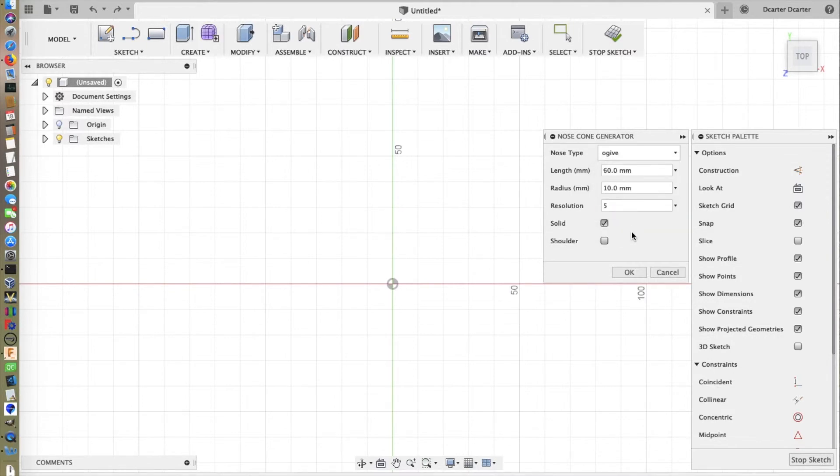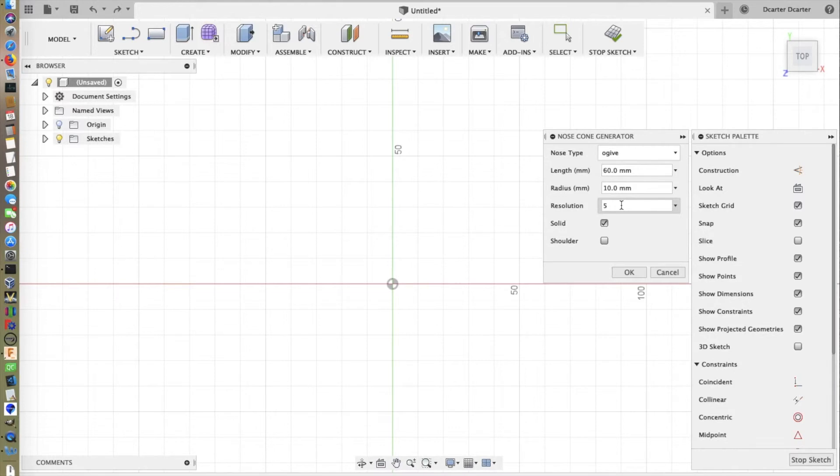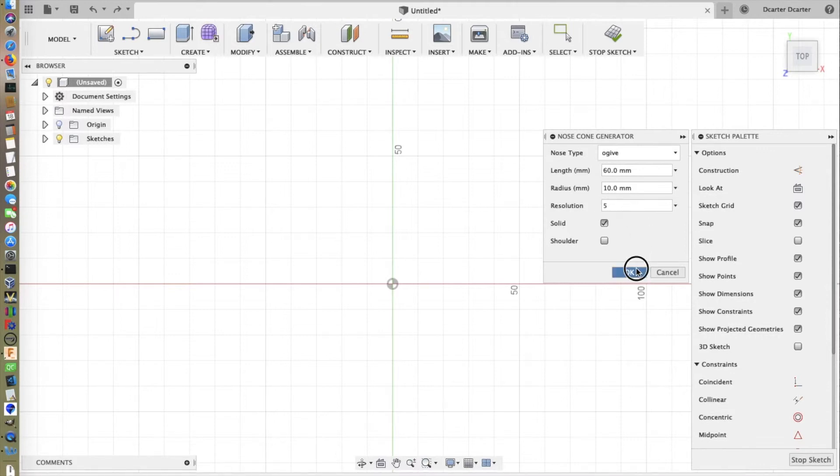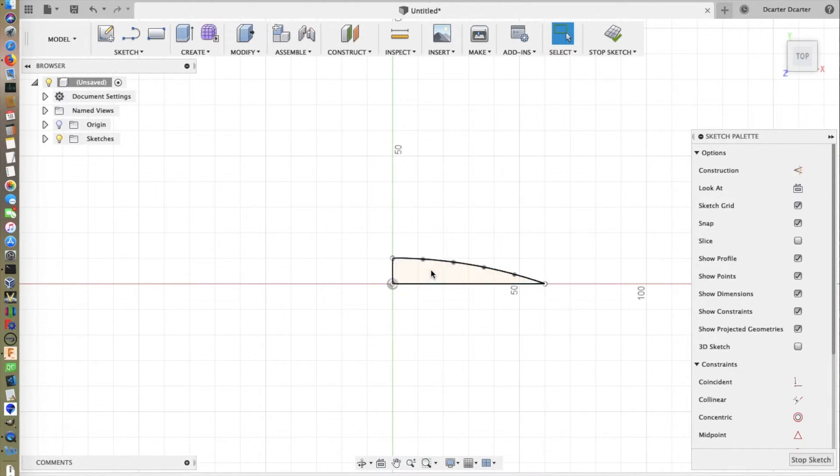For the ogive, very similar, except we now have this new parameter called resolution. The ogive is not a stock geometrical form within Fusion 360. What we're doing is we're specifying some points along the curve and fitting it with a spline. And this parameter determines how many points are on that curve. If I select this with the default value, we see we actually have n plus 1 because we have the endpoints as well.